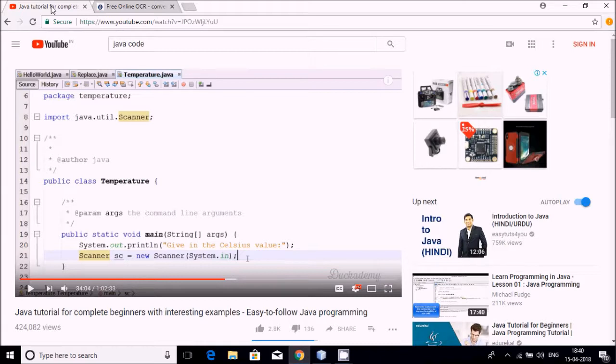I'll explain particularly where this is required. Many times we are looking at videos on YouTube and we are not able to convert the code that is available inside the video directly in the form of text.